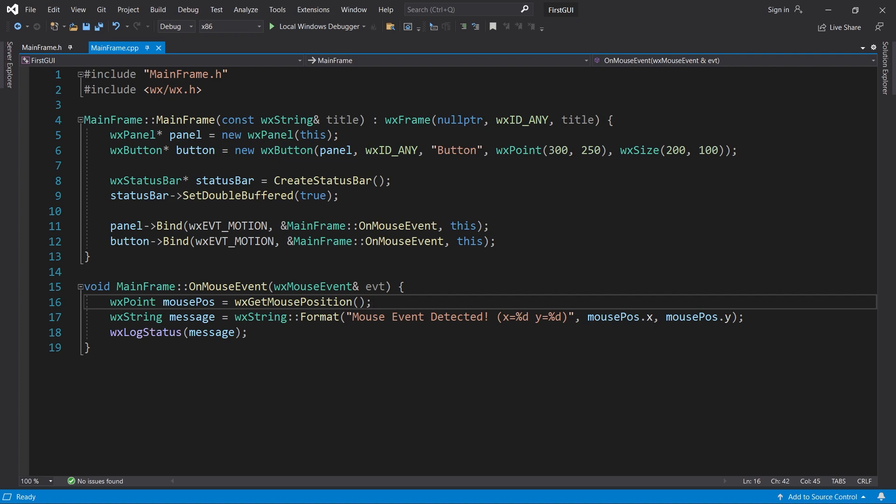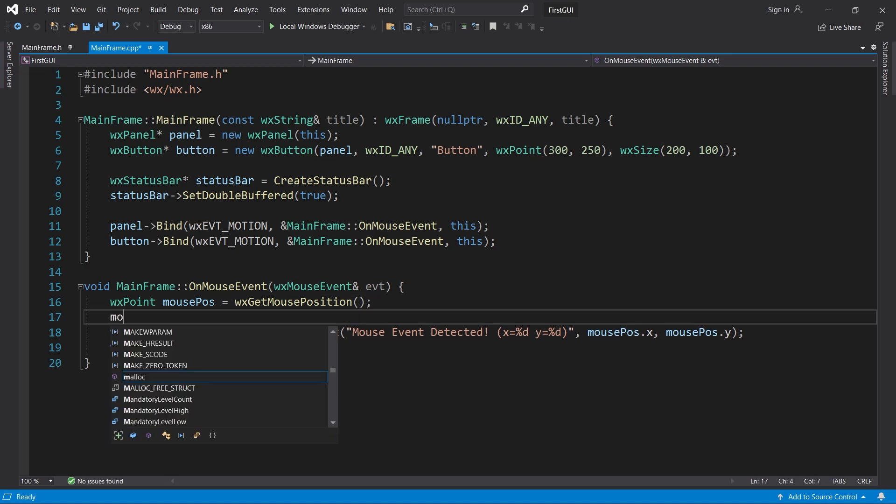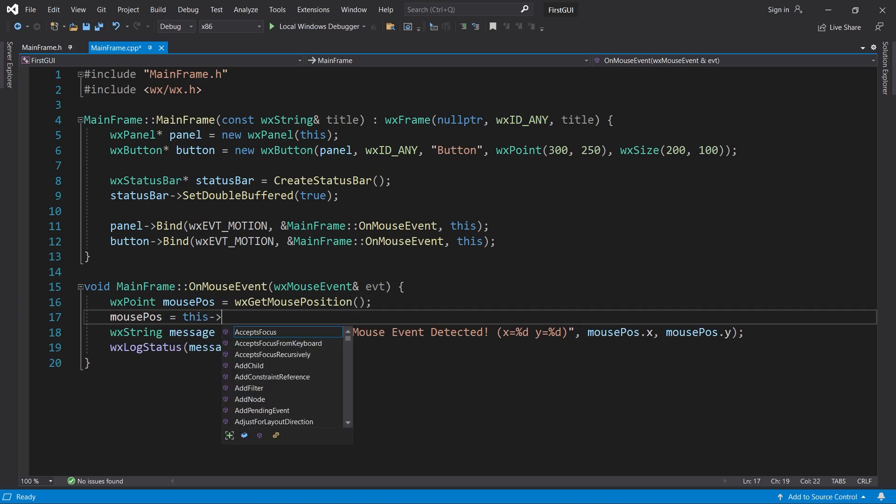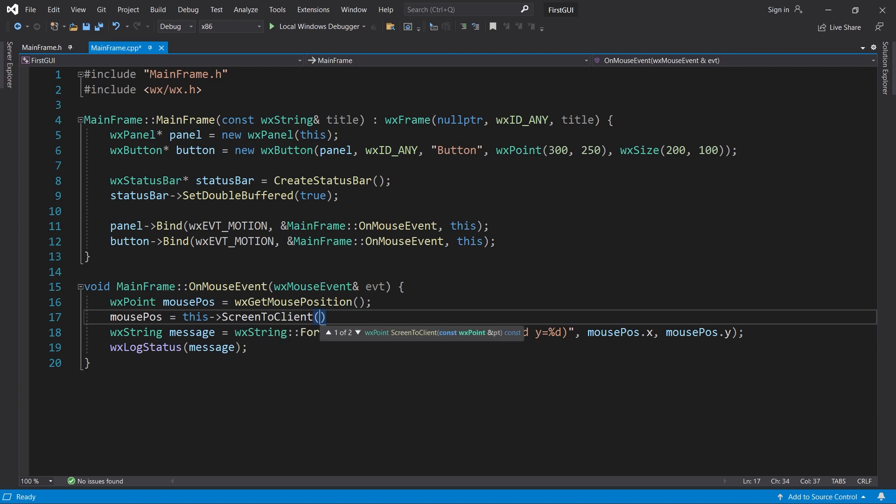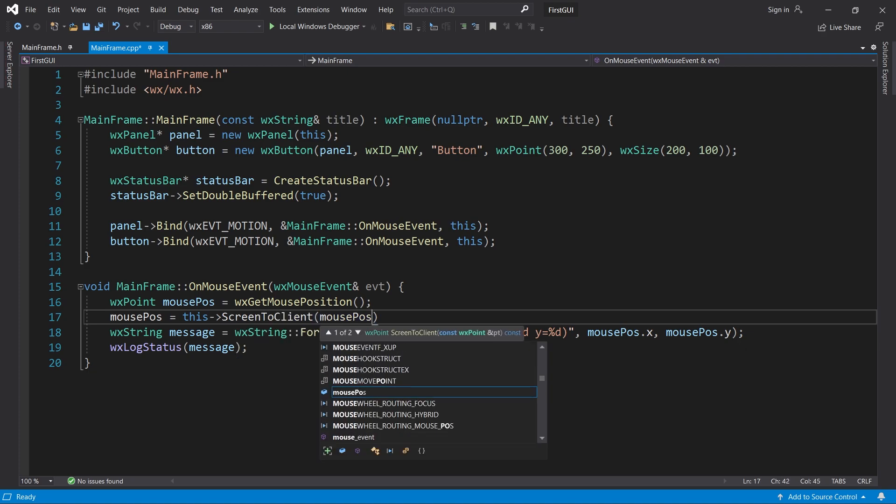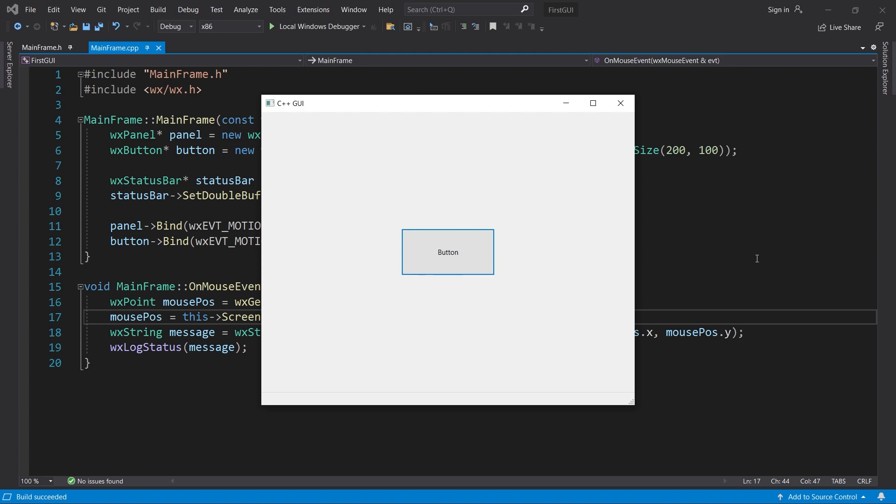To convert it to a client position for our main frame, we can use the screenToClient method. Now we always get the mouse position in coordinates relative to the window or frame in WXWidgets terminology.